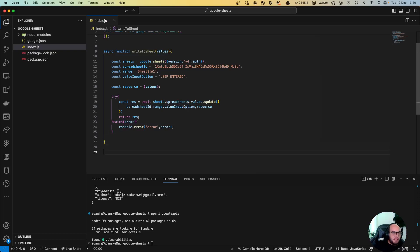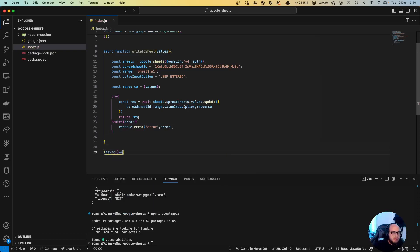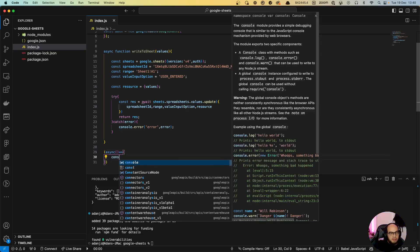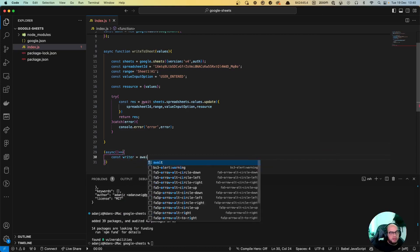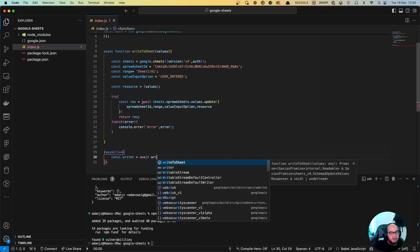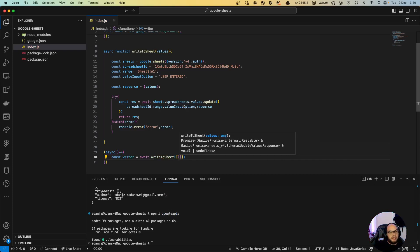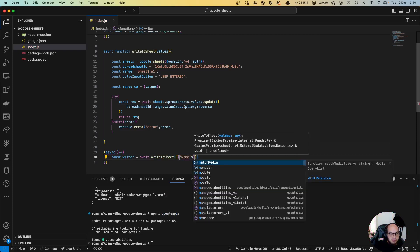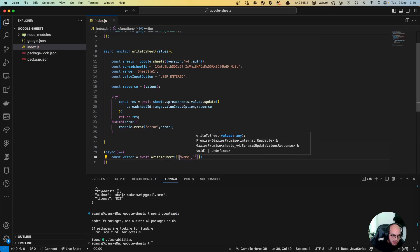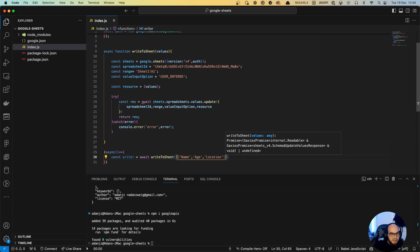Let's do a function to review if that works. So const writer equals to await write sheet. And in here, let's grab and create an array of arrays. Let's say name, age, and location for example. The second value is going to be like AL, 33, Miami.